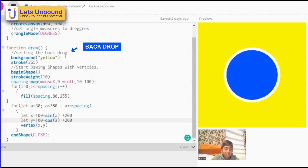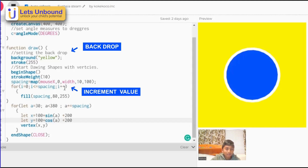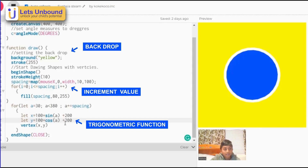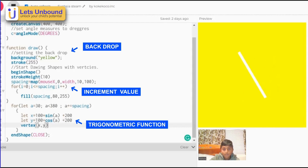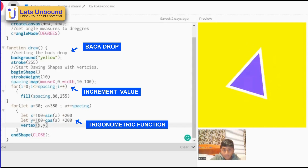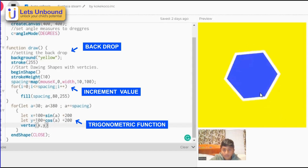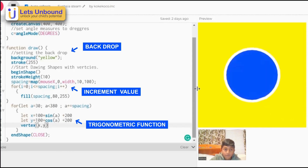We made the backdrop gear, then we made the increment value, and we used the trigonometry functions and the vertex function. Now if I have my mouse at the right side and move it to the left, we can slowly see that our shape is getting more vertices.